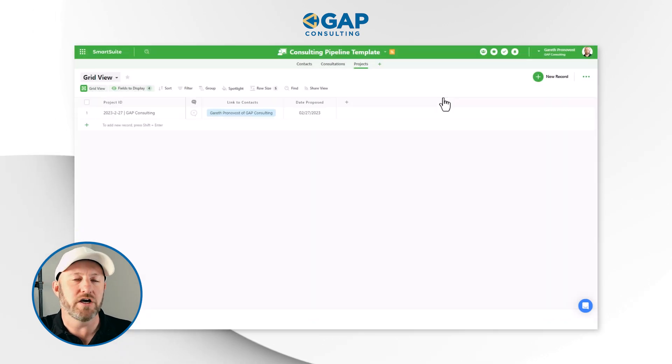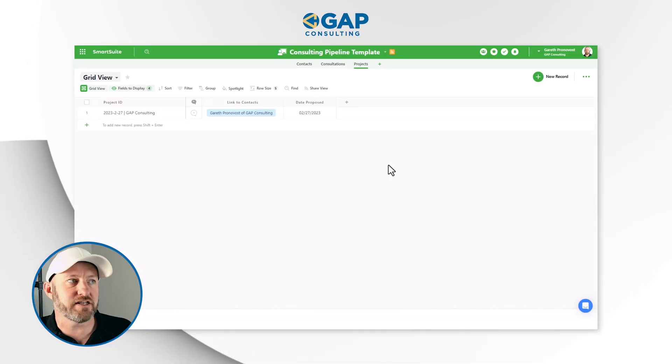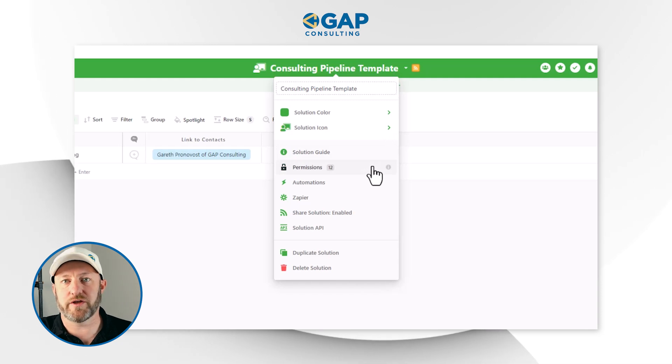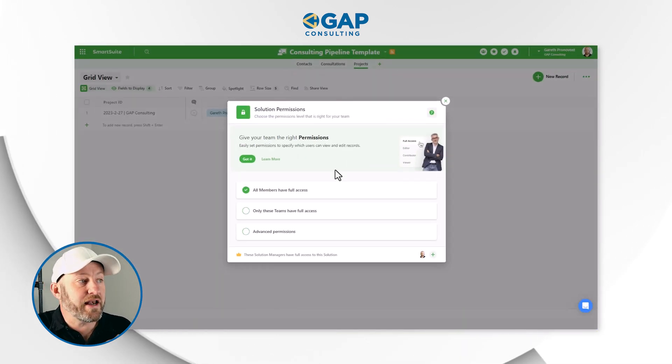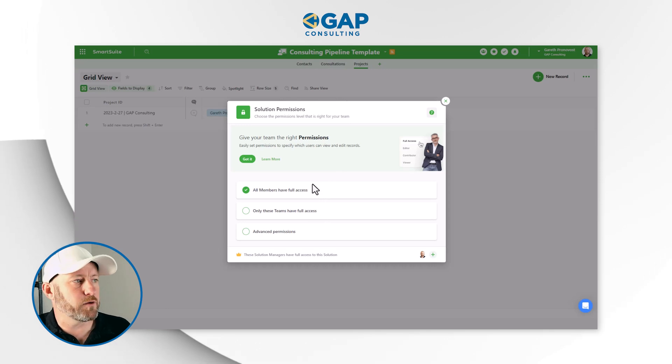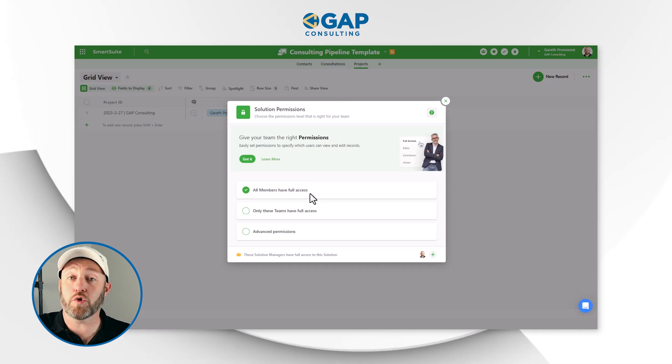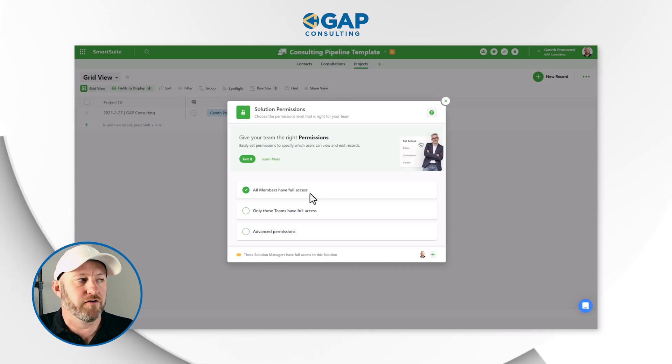Once you've invited that person to your SmartSuite account, if they don't automatically get access to solutions via their team, you'll need to share access to a specific solution. Go into the solution itself and at the top, make a selection to change the permissions. When you click on permissions, you see the different levels of access — and this is what makes SmartSuite so great: the granularity of permissions you can grant to people. At the highest level, all members — everybody in this workspace — automatically has full access, but maybe we don't want that, and maybe we only want to give access to specific teams.